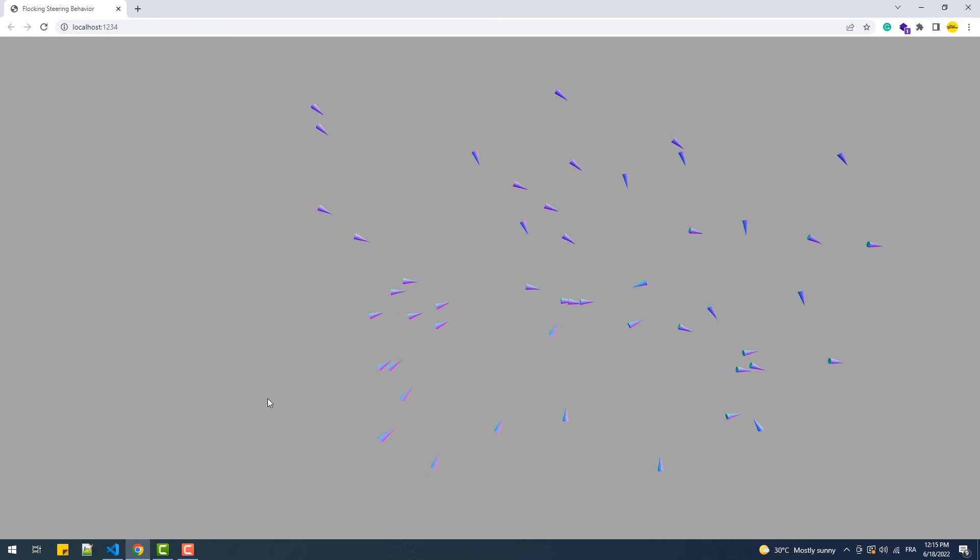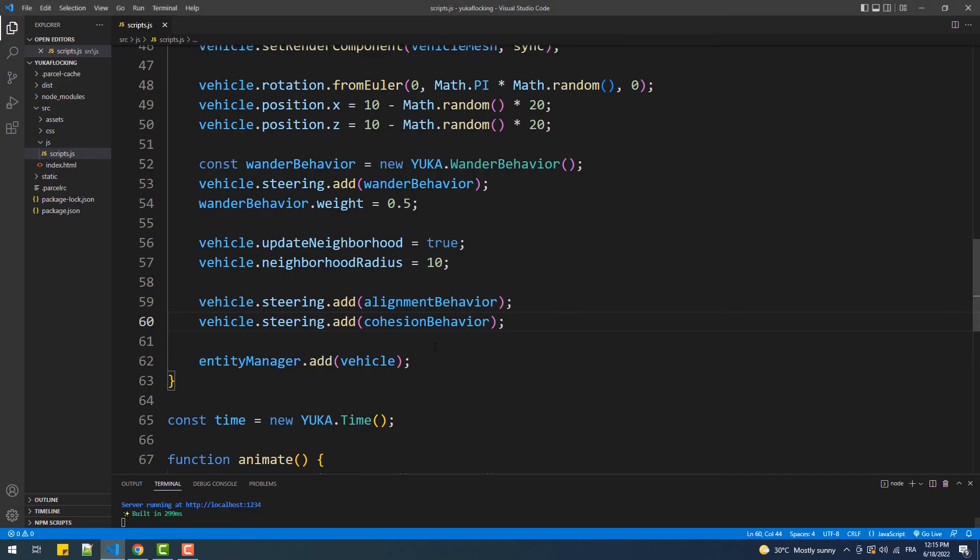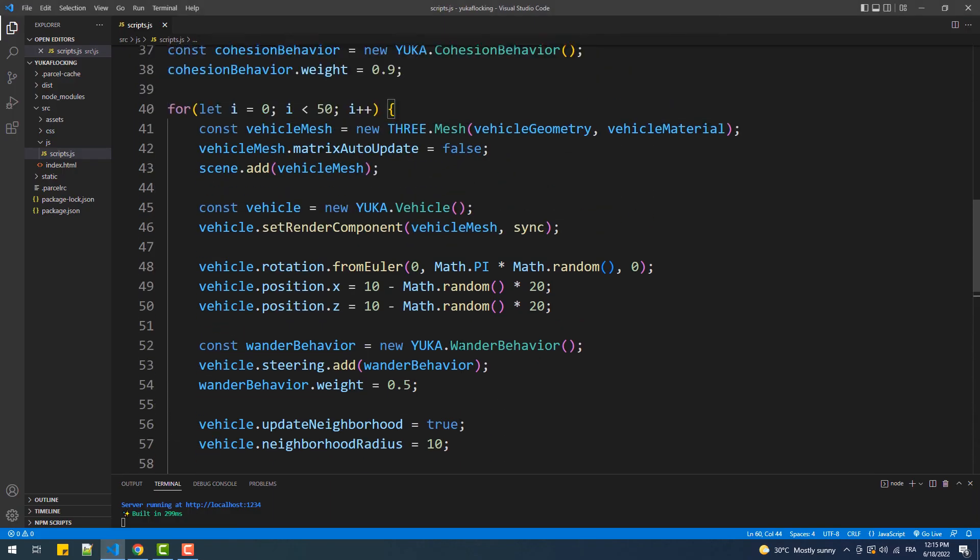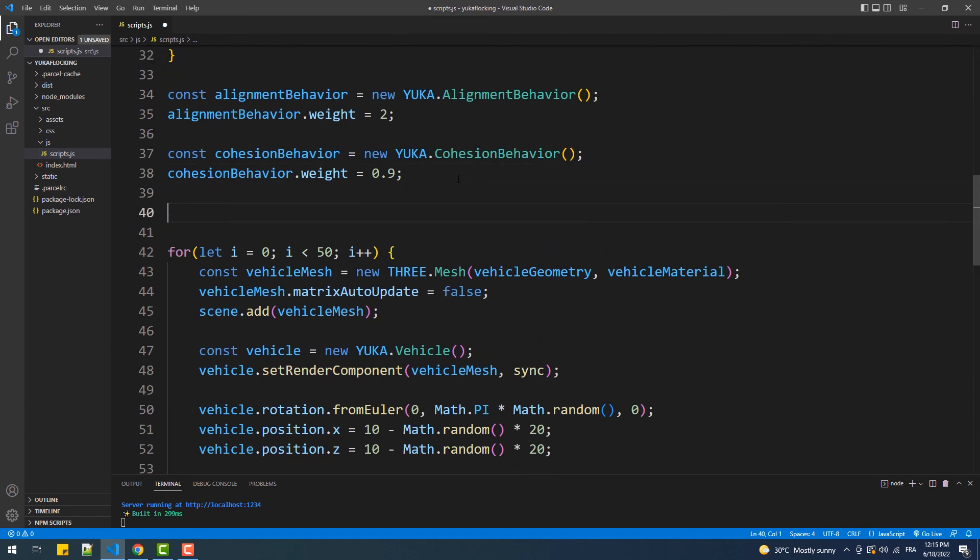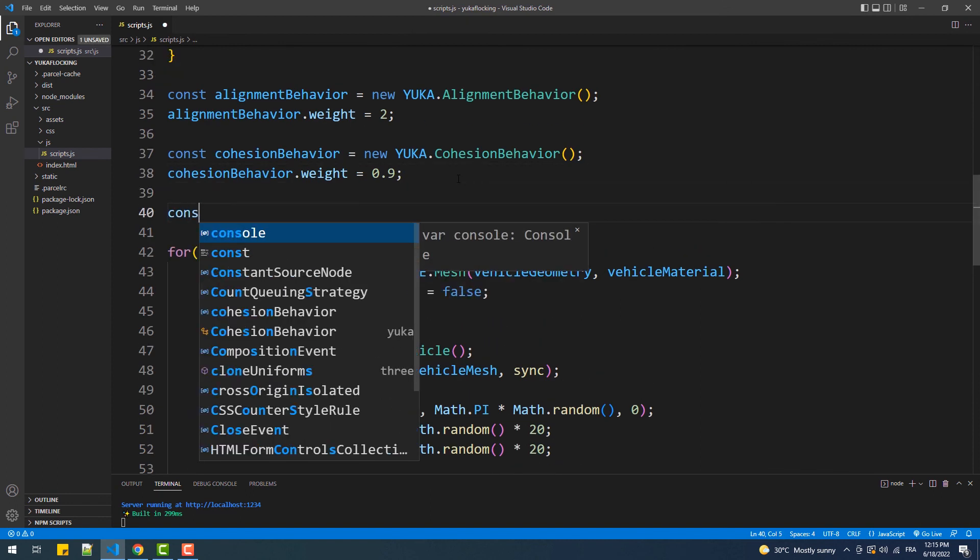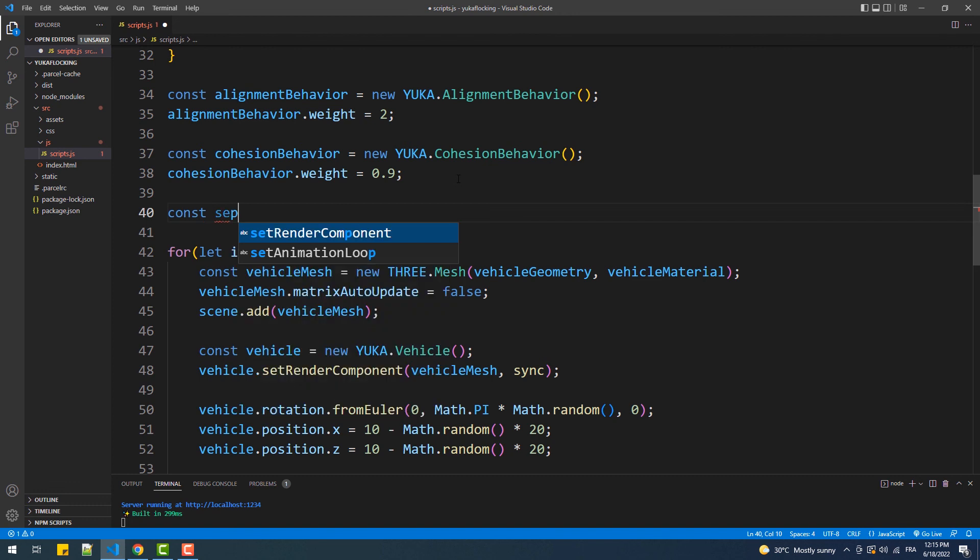Finally, even though we want the agents to move as a group, we still want them to have a bit of empty space between them. To do that we'll add another steering behavior which is the separation behavior.